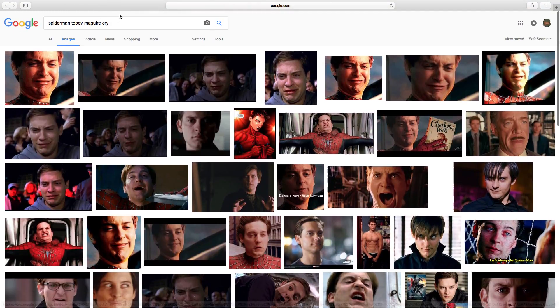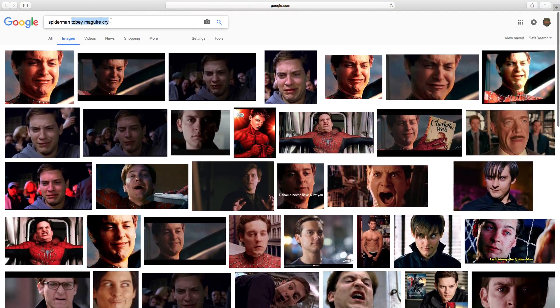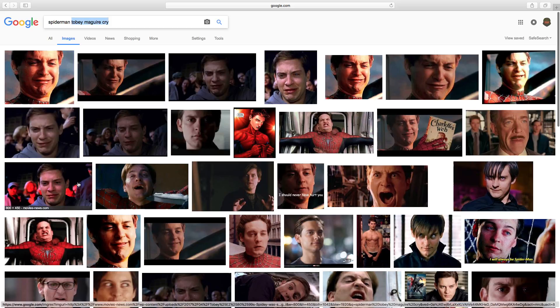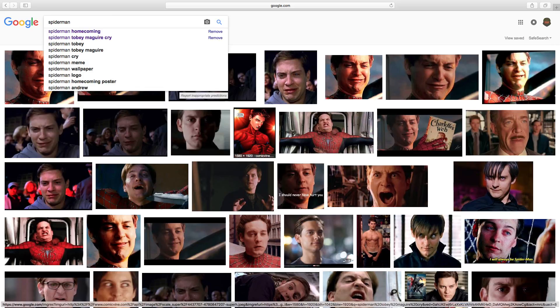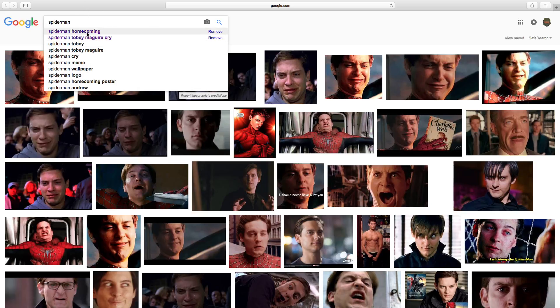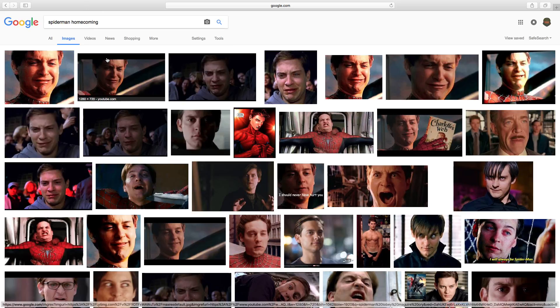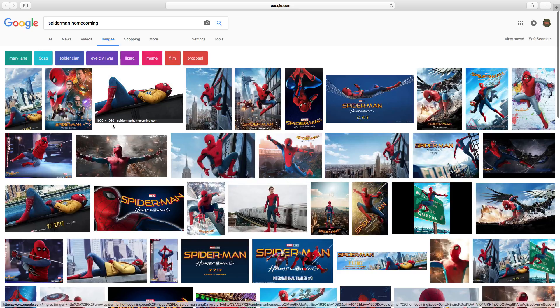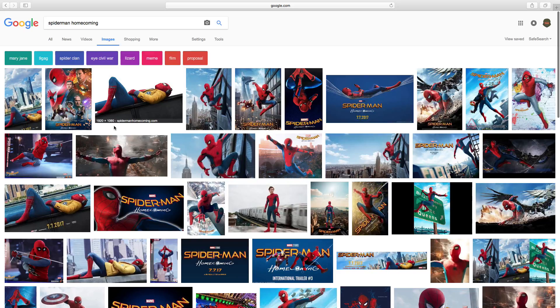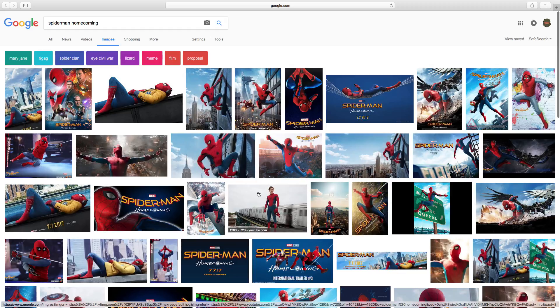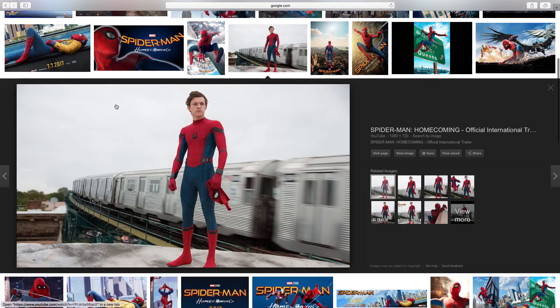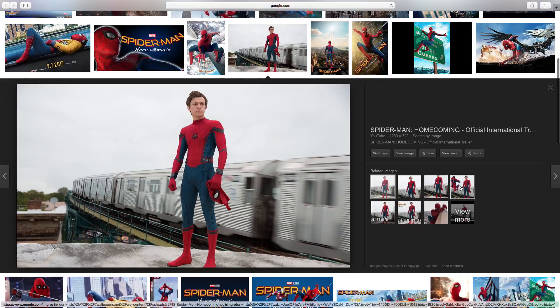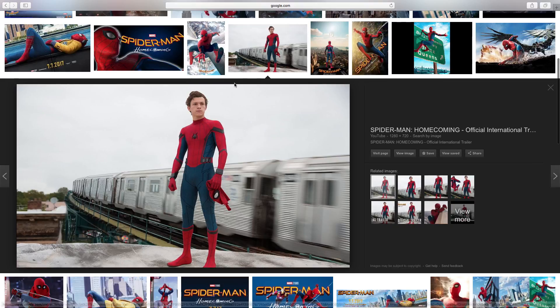Spoiler alert for those of you reading Charlotte's Web, the spider dies which is horrible. All right so I'm just gonna take a picture of Spider-Man from Spider-Man Homecoming. I want to get a good full picture.